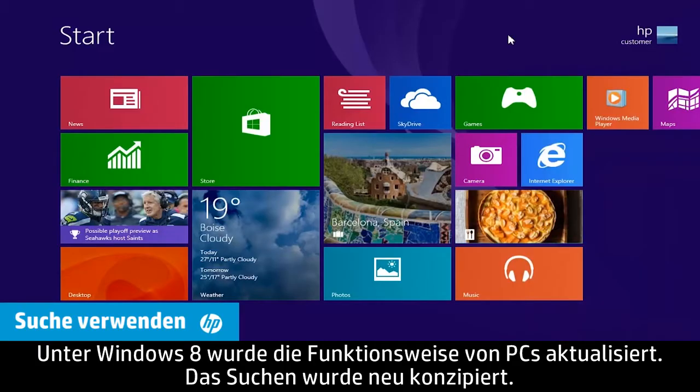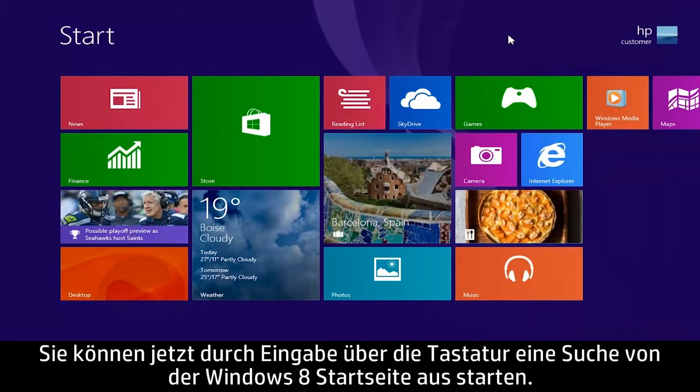Windows 8 has updated the PC experience, including new ways to search. Now you can search for anything from the Windows 8 start screen by typing on the keyboard.